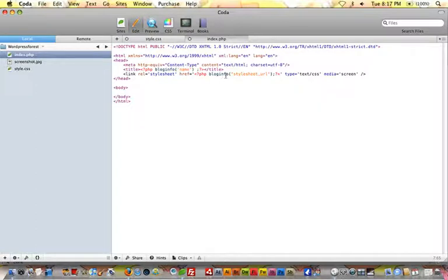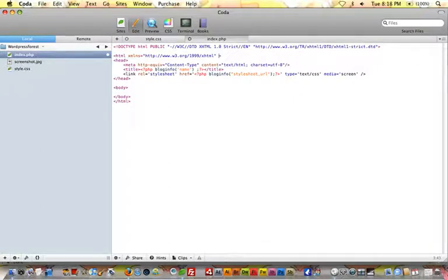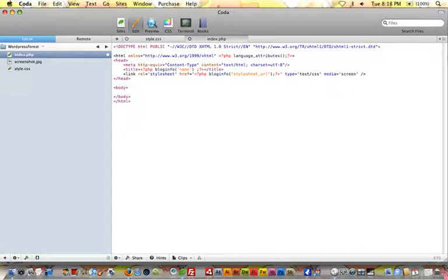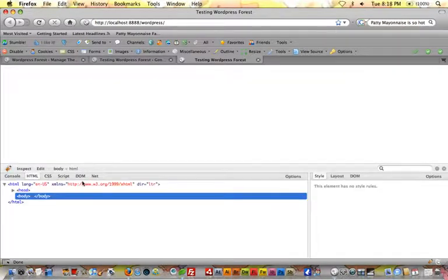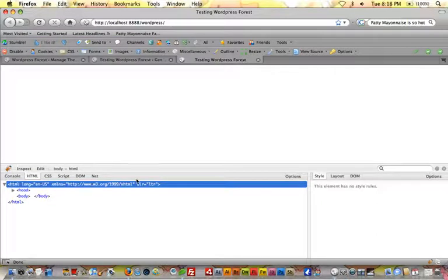Let's keep adding some template tags. What about the language and XML tags in our HTML element? We can get rid of those static attributes and instead just use: php language_attributes(). Save it and refresh — in the HTML source we can see the first line has been filled in by WordPress, giving a language of English and direction of left-to-right. So we've used another template tag to handle that for us.